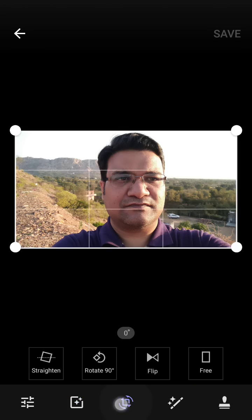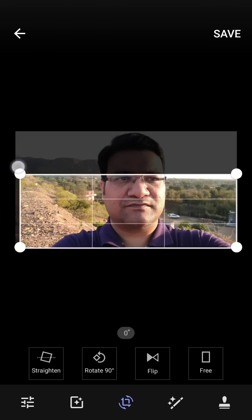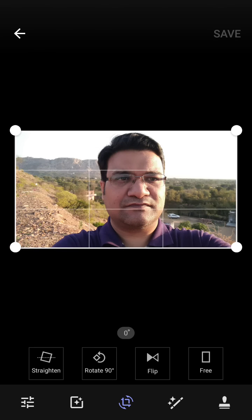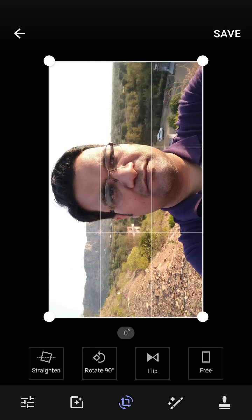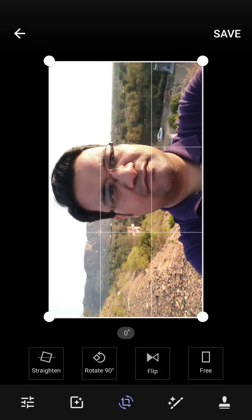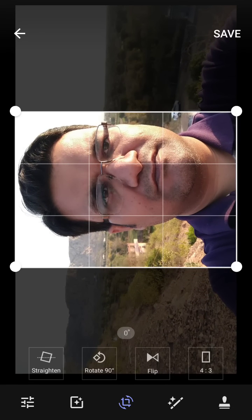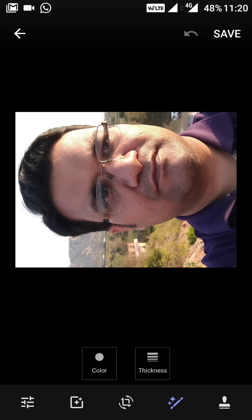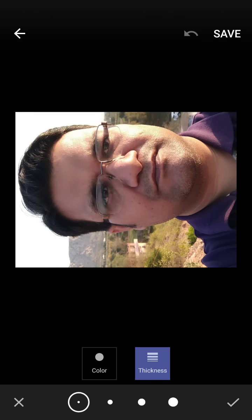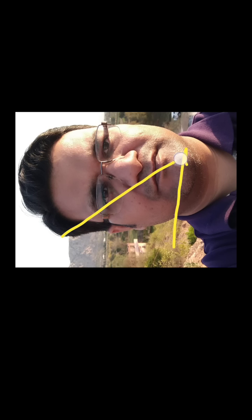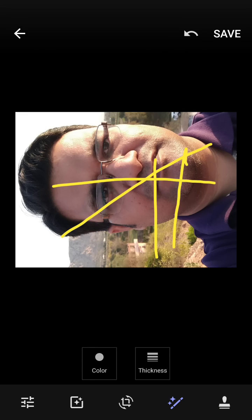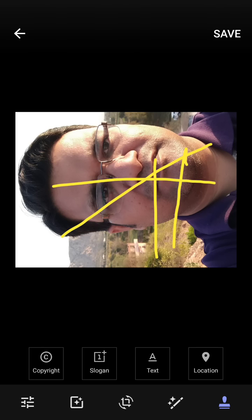In the gallery editor you can also reduce the size of an image, flip it, rotate it 90 degrees, and straighten it. There is a free-draw option with color and thickness controls where you can write or draw anything on the photo.